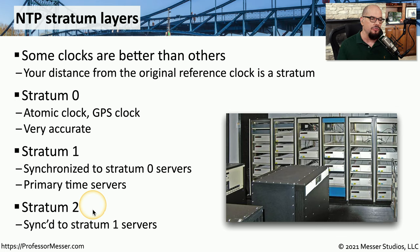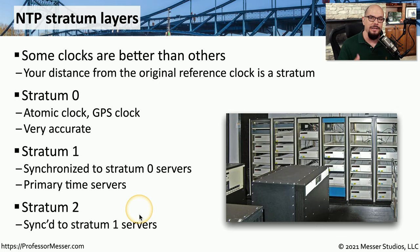Generally, stratum one and two are what you might see in your environments, but it would also depend on how large your network is and where you're providing that synchronization from.